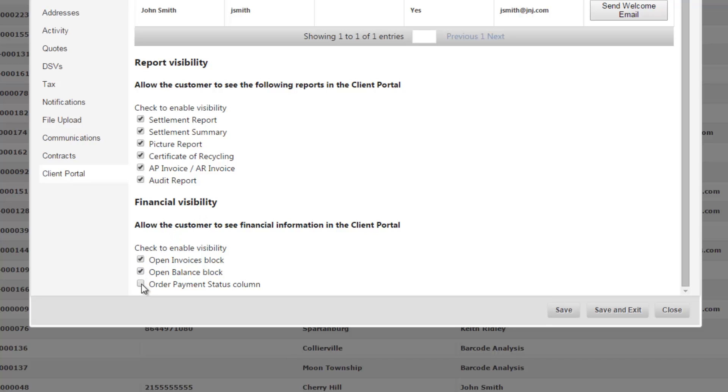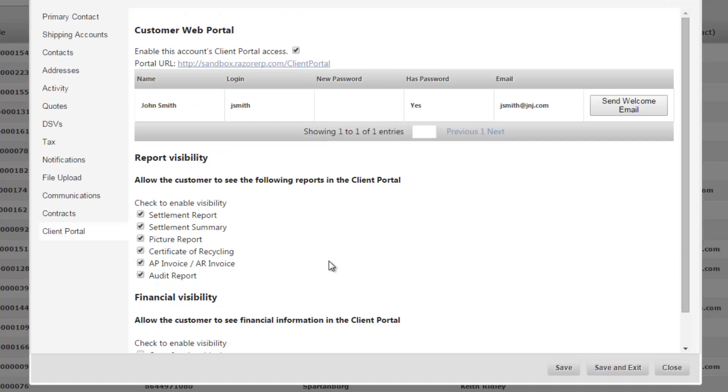Lastly you have financial visibility. So by checking these boxes you're going to allow the financial visibility to be seen in the client portal. Not all customers, not all Razer customers use the making payments and receiving payments in Razer, so that does affect financial information so the customer might get confused if you have financial information in the client portal, so usually you're going to leave these unchecked.